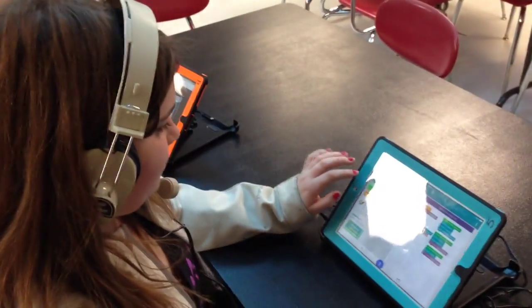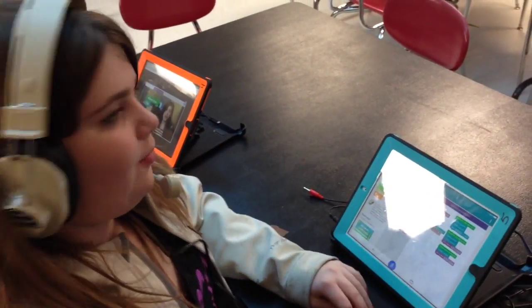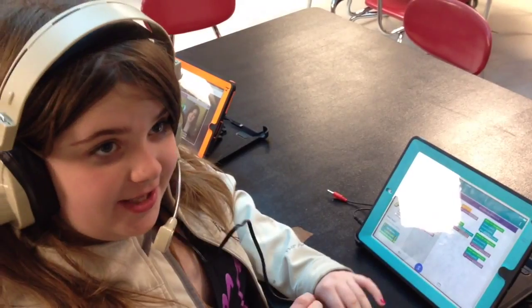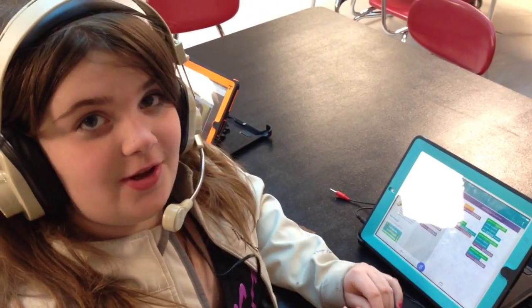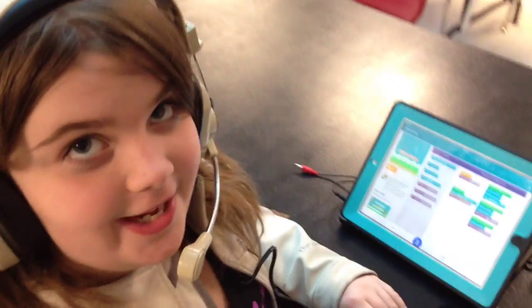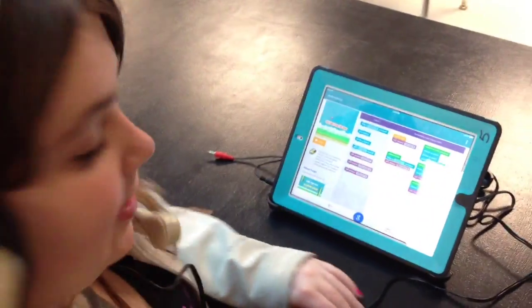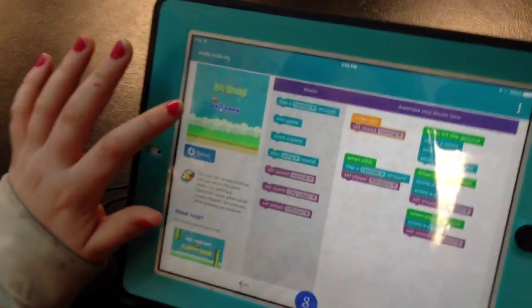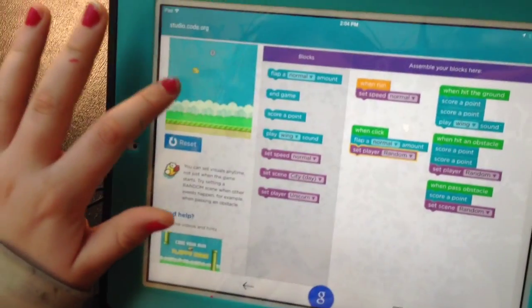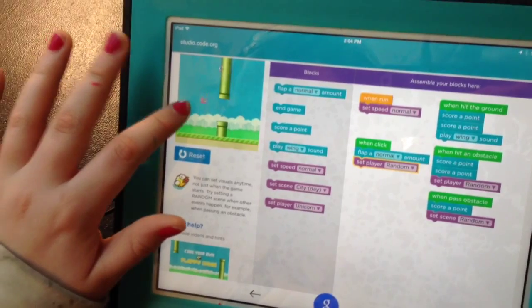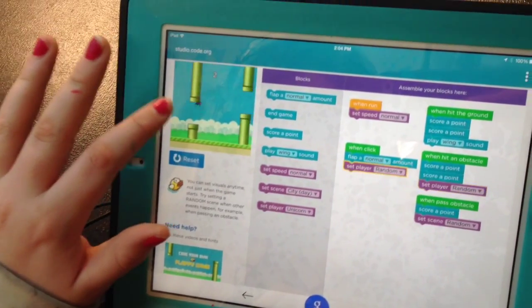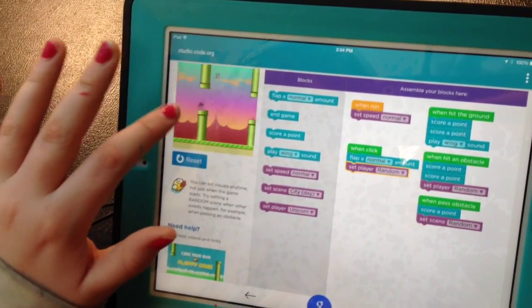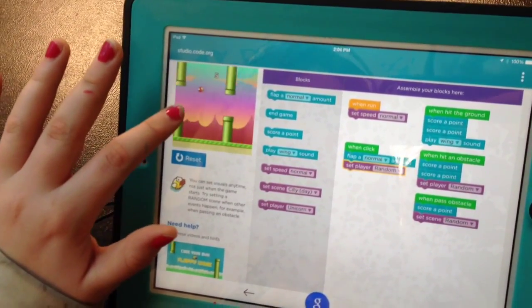All right, tell me about your flappy bird game. Well, you pretty much, it changes it to a lot of random things every time you play. Okay, shall we? And if you score obstacles, it changes it to something else. So you just hit something and did not die. Okay.